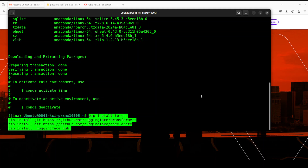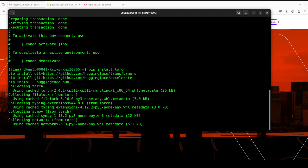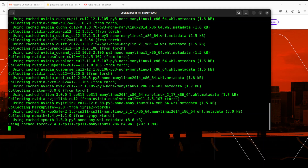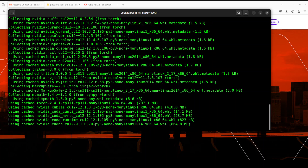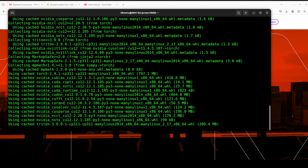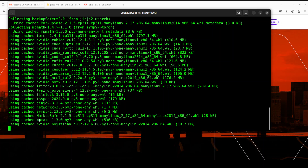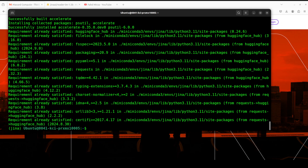You can see that I'm installing transformers from source, so make sure you either have the very latest version or install it from source — otherwise this model won't be supported, as it was just released a few hours ago. Let's wait for all these prerequisites to be installed. It took around two to three minutes, so we just have to be patient.